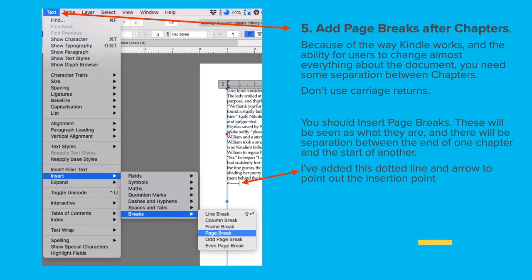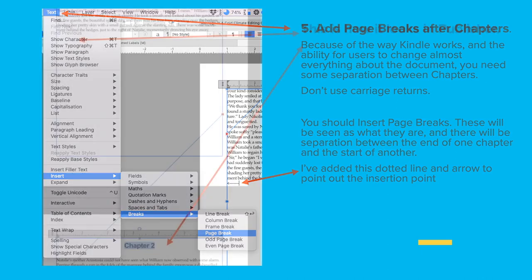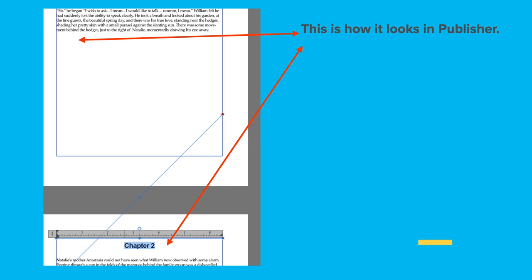I've added a dotted line and arrow to point out the insertion point — I'll remove that before I print the document, otherwise you'll have funny little arrows all through it. You go into the text, then Insert > Breaks > Page Break, and that will put your document on a new page. That's how it looks in Publisher — page break, new chapter on new page — and that's how it will look in the Kindle.